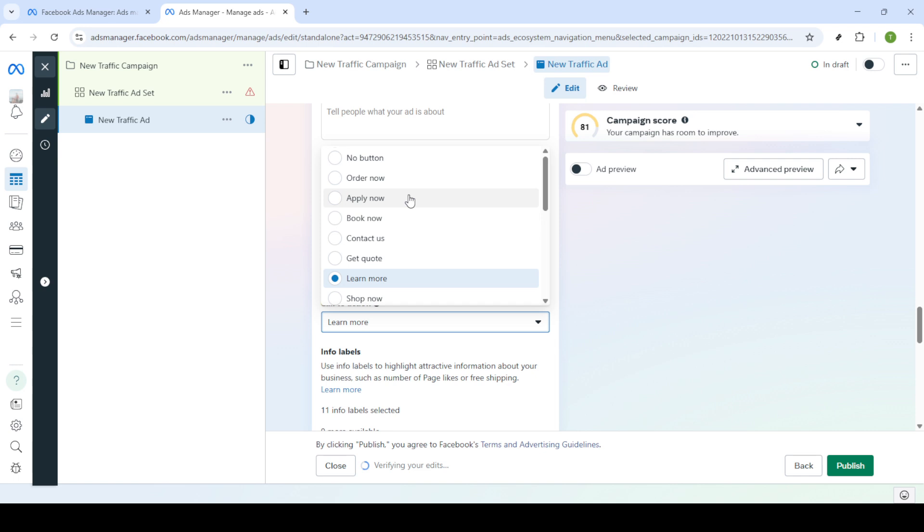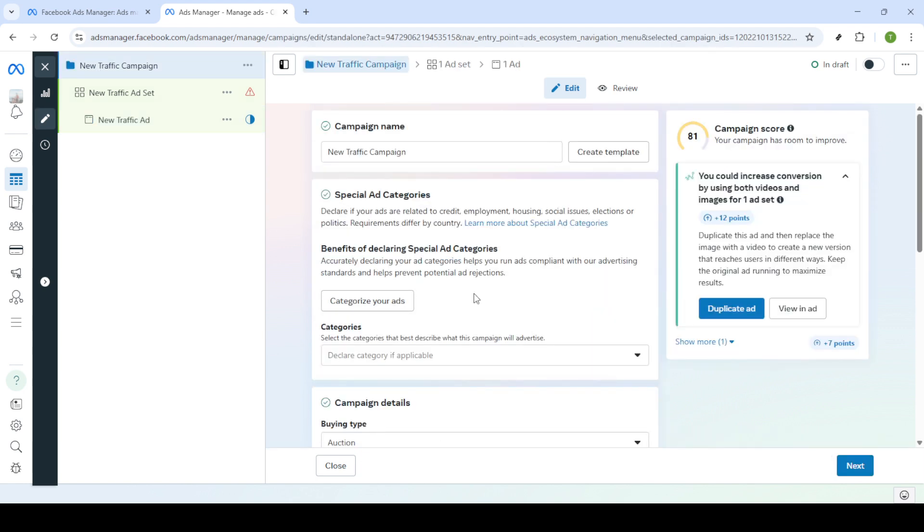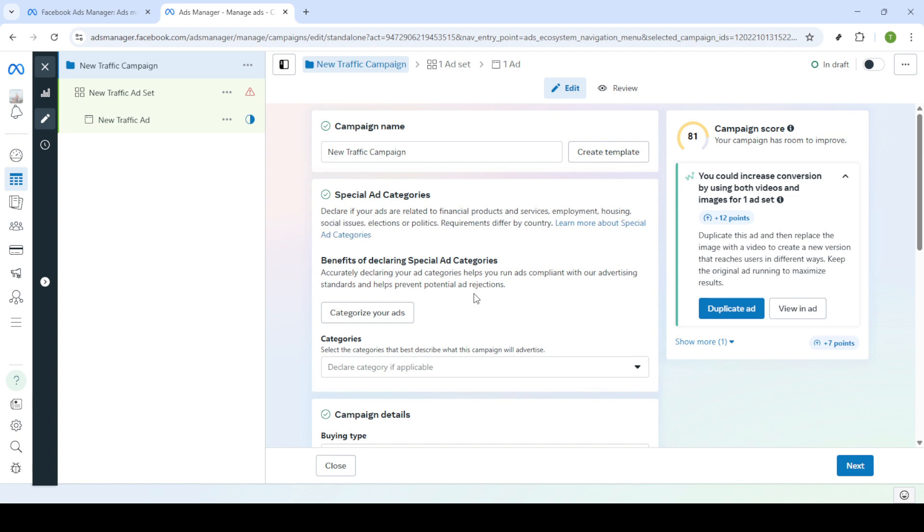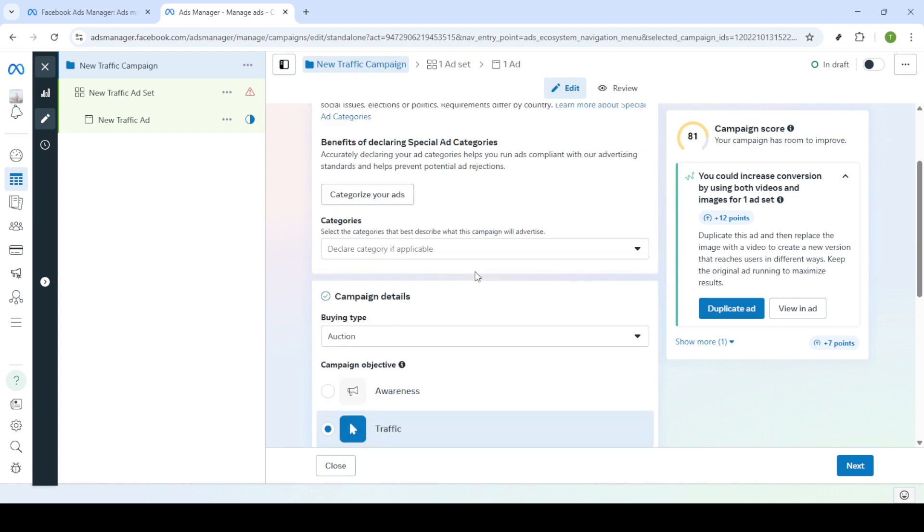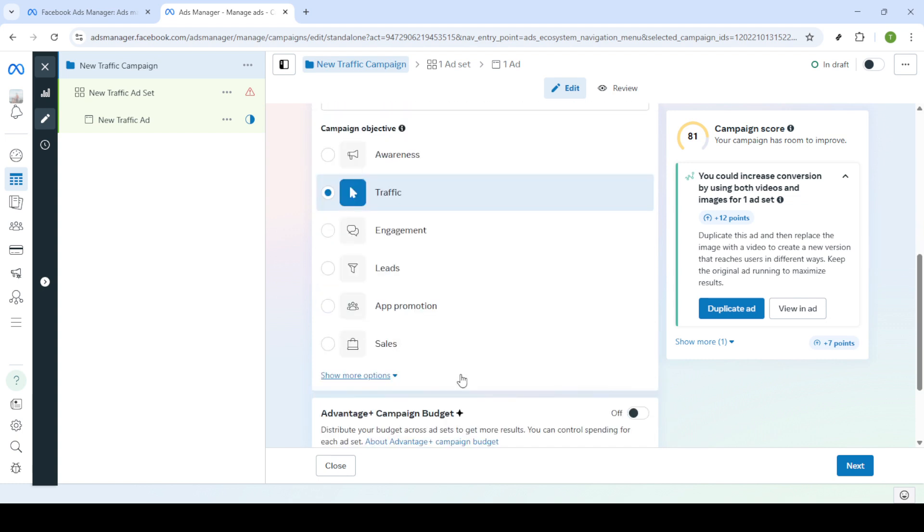If changing the call to action doesn't resolve the problem don't worry. We have alternative troubleshooting steps. Head back to the campaign level by clicking the corresponding button in the top navigation menu. Once at the campaign level you can change the campaign's objective. Sometimes altering this setting can remove discrepancies causing errors.